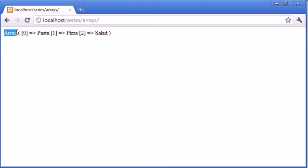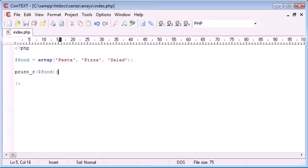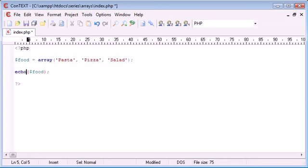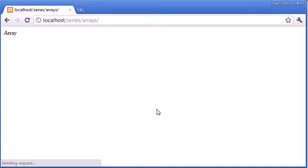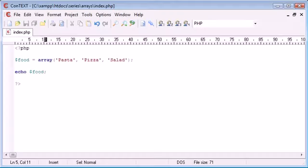So we start off with this array keyword, that's just there. Just out of demonstration, if you were to just echo out the array on its own, all you're displayed with is this array keyword. You're not given the elements of the array. You need to access them individually using these square brackets.